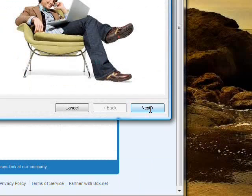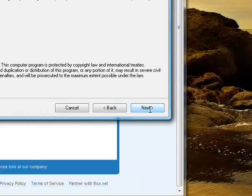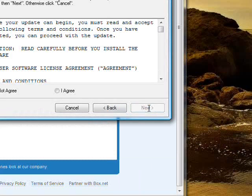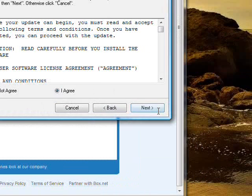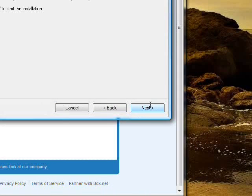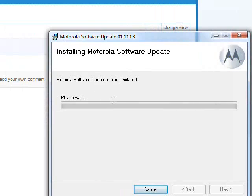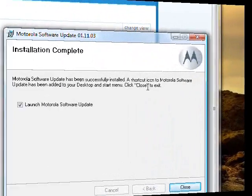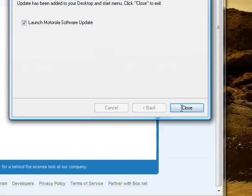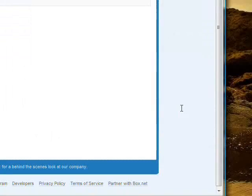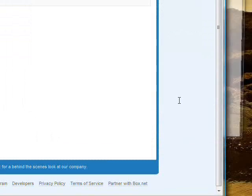So then you just click next and next to install. Once the installation is done, click close, and Motorola software update will open.